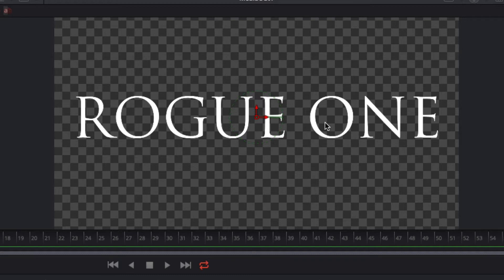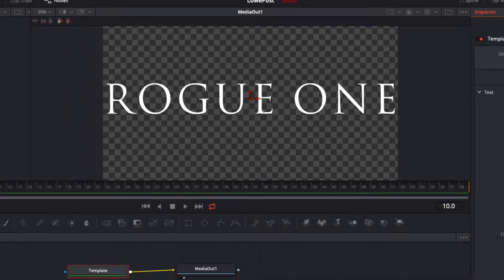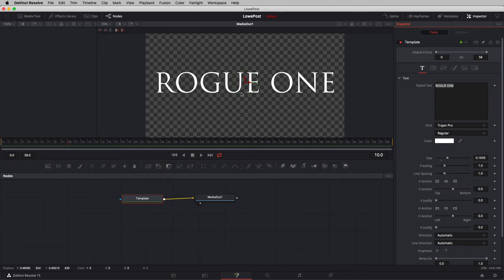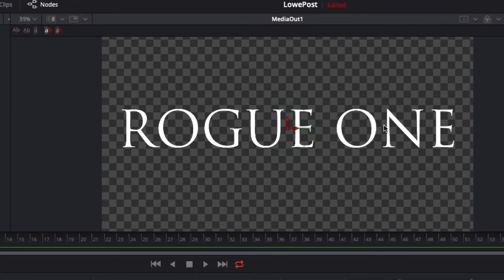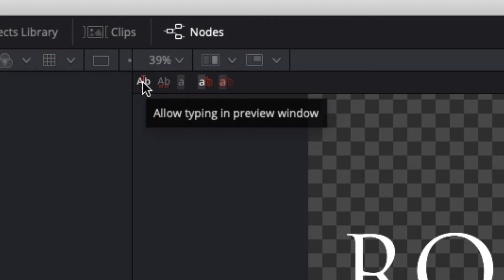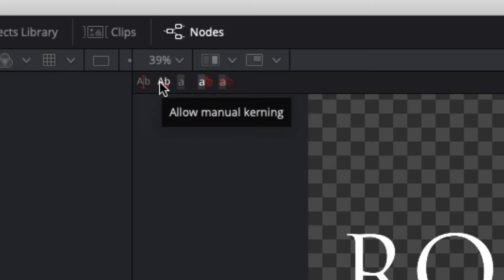This is not readily apparent when working inside Fusion. You can adjust the tracking, which adjusts the space between characters uniformly — meaning what it does to one space it does to all spaces, so everything still looks even. When we put our tracking back to one, that uneven space still persists. We actually have some tools up in the upper left corner of the viewer, divided into two distinct categories. On the left you have the ability to allow typing in the preview window, as well as adjusting manual kerning — which is what we want.